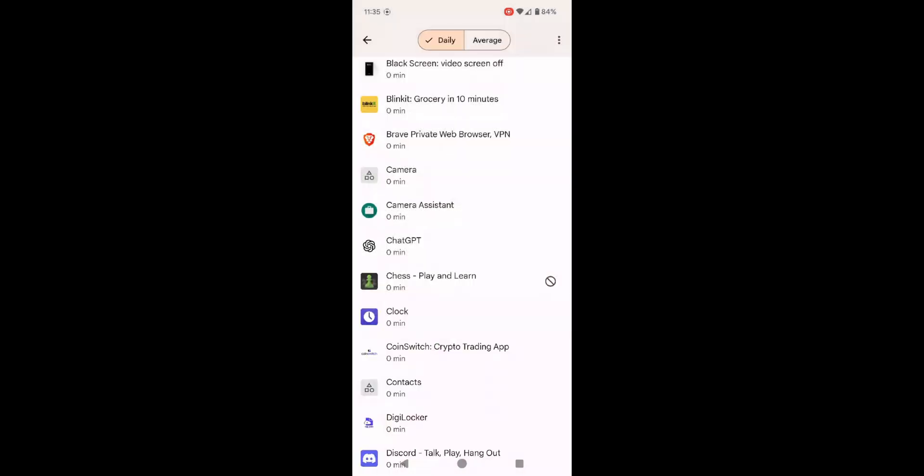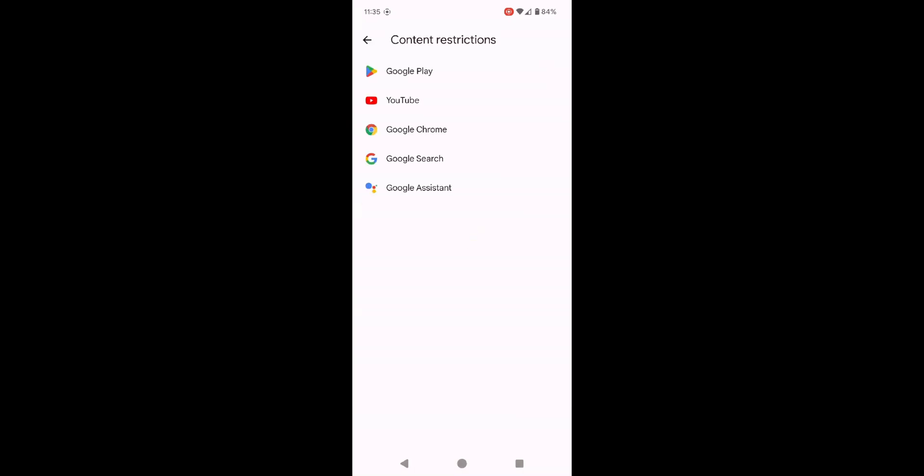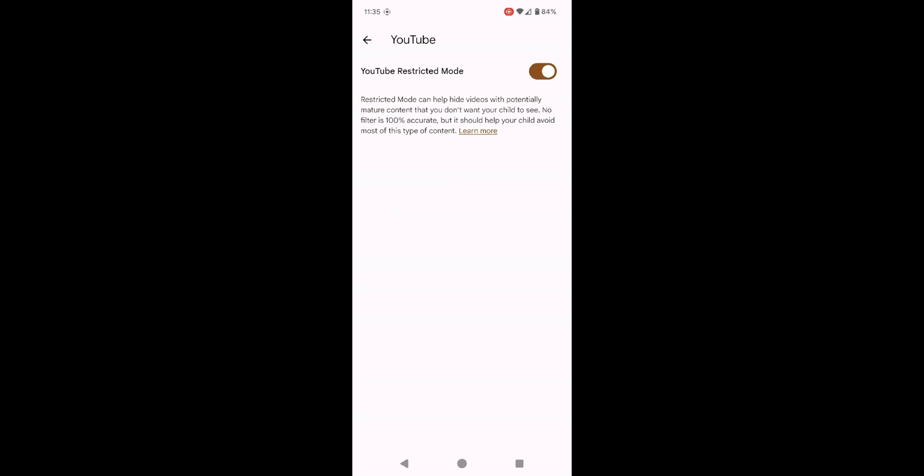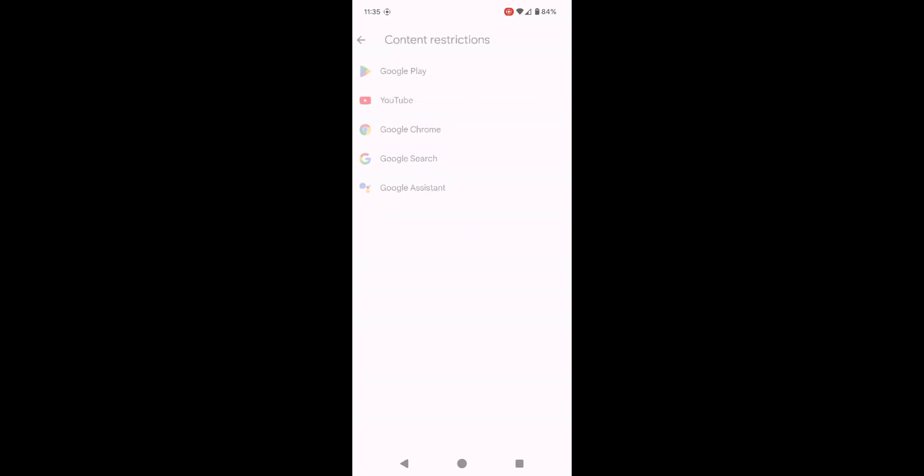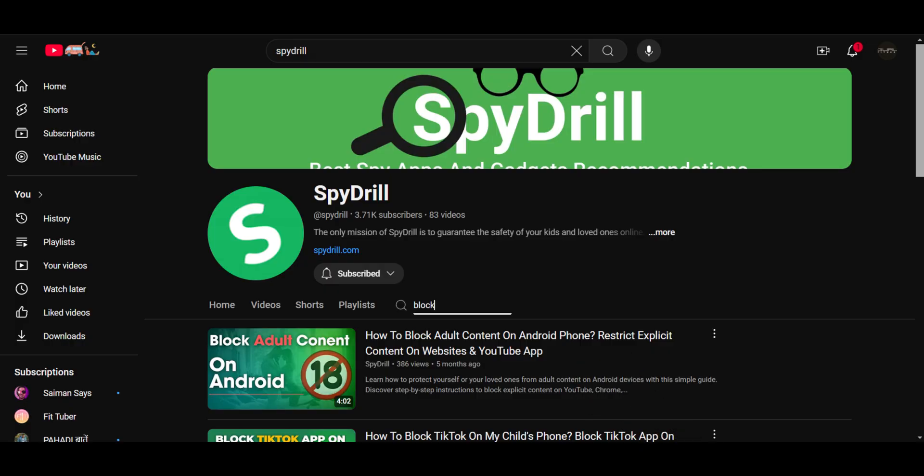Ensuring a healthy balance between entertainment and other activities, you can also set content restrictions to manage search results and block sites that are inappropriate for your kids. Don't forget to check my video on how to block porn for better peace of mind.